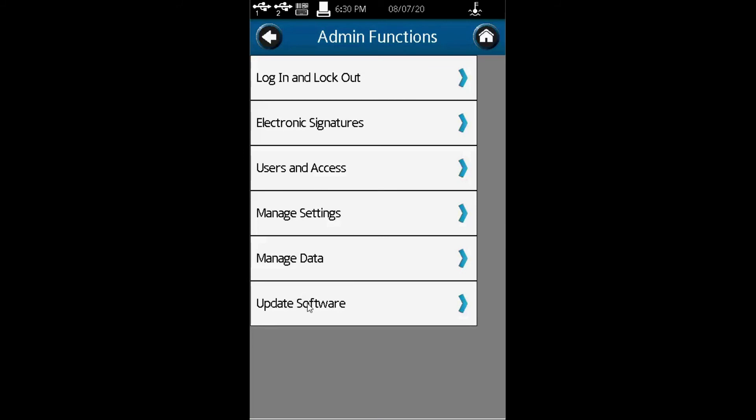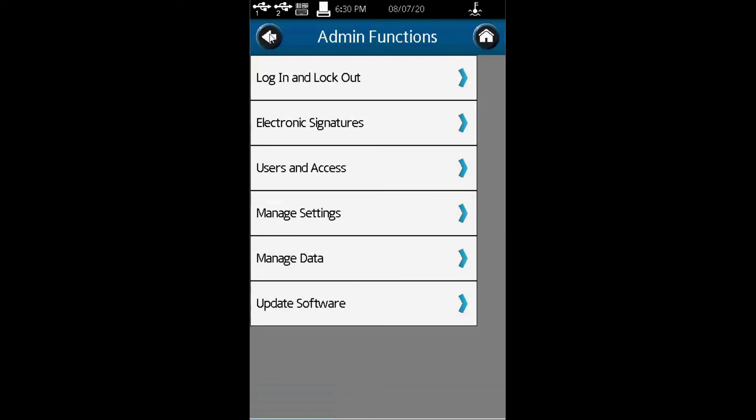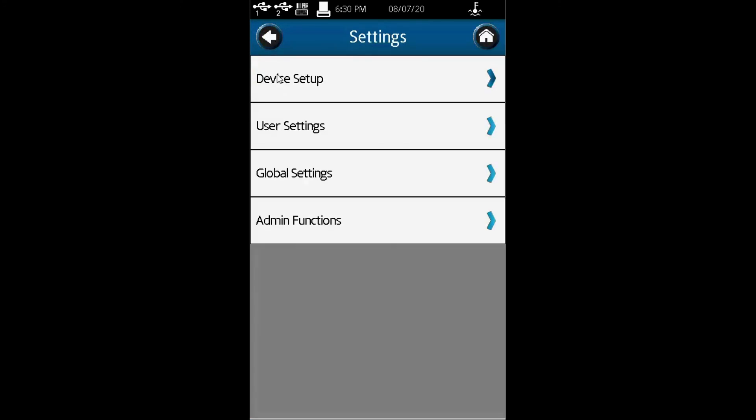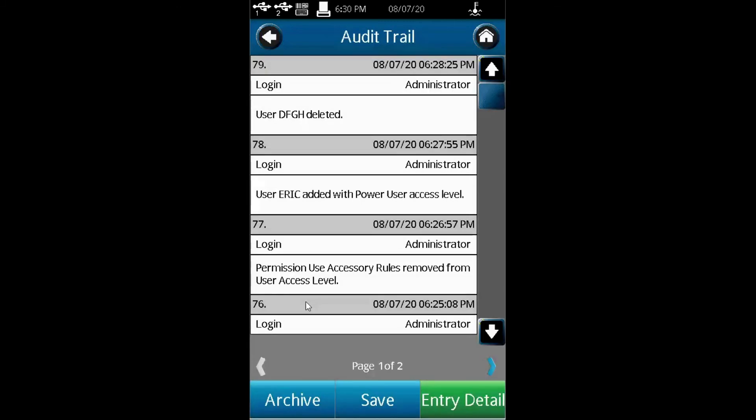You can also do software updates to the firmware. Under device setup, you also have an audit trail. You may ask, how do I know what information is saved? Under audit trail in device setup, you just click audit trail.